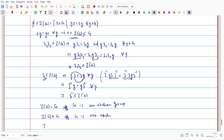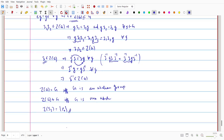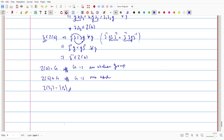For example, the centre of S₃ is the singleton set {ρ₀}, the identity. We know S₃ contains only six elements, and the only element which commutes with every element of the group is the identity ρ₀. So the centre of S₃ is trivial. This is the example given in section 15.19.